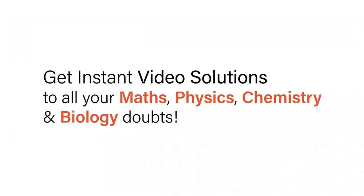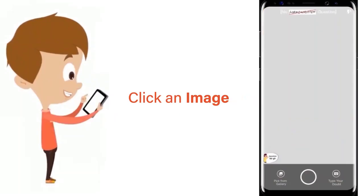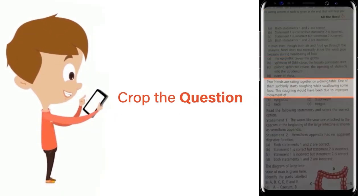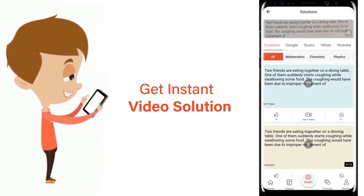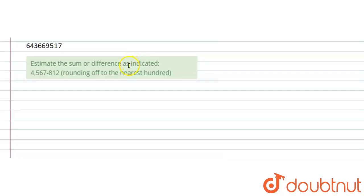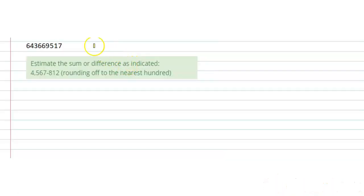With DoubtNet, get instant video solutions to all your maths, physics, chemistry, and biology doubts. Just click the image of the question, crop the question, and get instant video solution. Download DoubtNet app today. Hello everyone, the question says that...